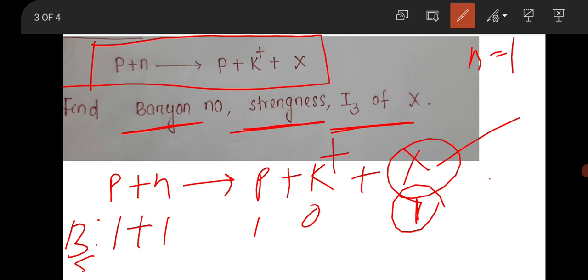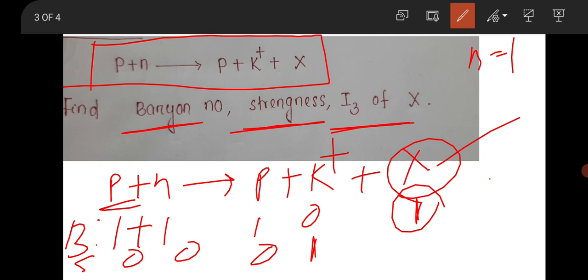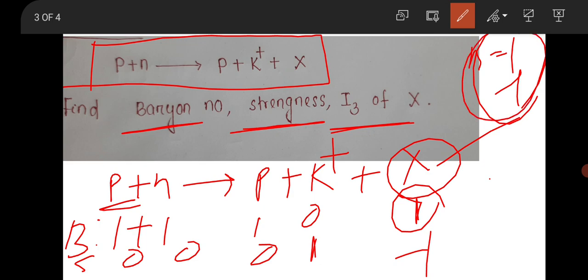For strangeness: strangeness of proton is 0, neutron is 0, so total left side is 0. K⁺ has strangeness +1, so strangeness of X must be −1. Similarly, you find the I₃ component. From the options it was clear — the answer is baryon number 1, strangeness −1, and I₃ = −1. This is the correct answer, and this question was also in part C for 5 marks.